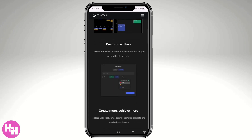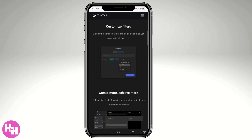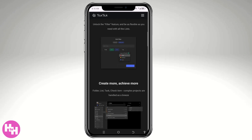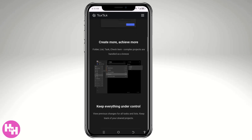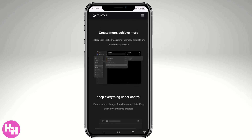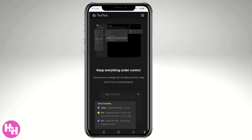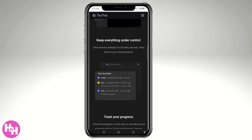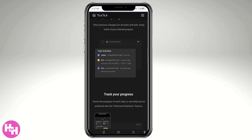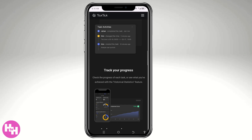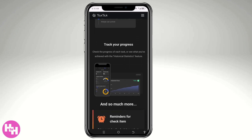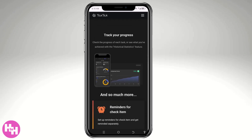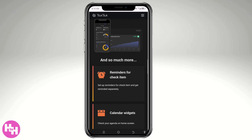Whether you're a student, a professional, or just someone who wants to keep life on track, this app has got you covered. By the end of this video, you'll know how to create tasks, set reminders, use smart lists, and even unlock some hidden features. So if you're ready to take control of your time and boost your efficiency, let's begin.